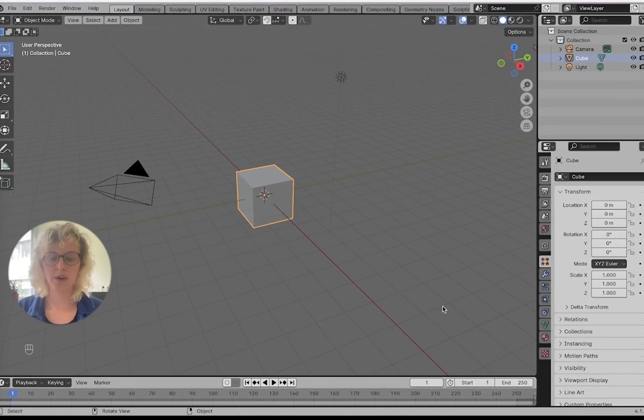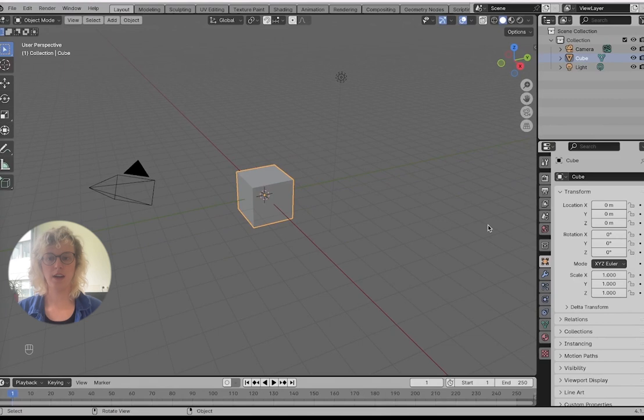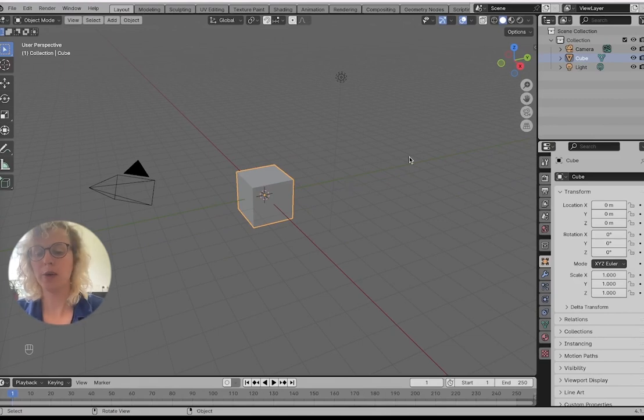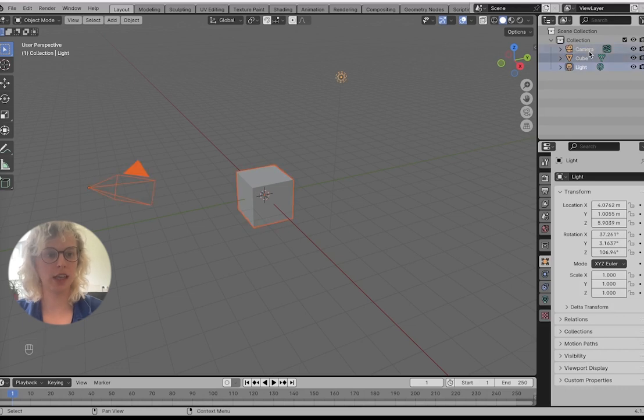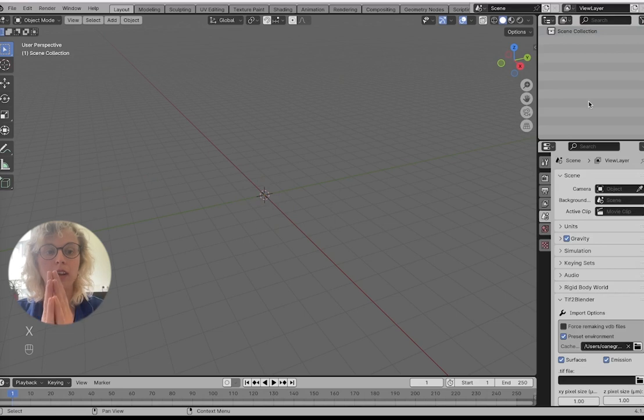So we're in Blender. We have our scene which comes preloaded, which we don't really need. So we can select everything, either by just selecting it like this, or we can also do it through A, and press X to delete everything.